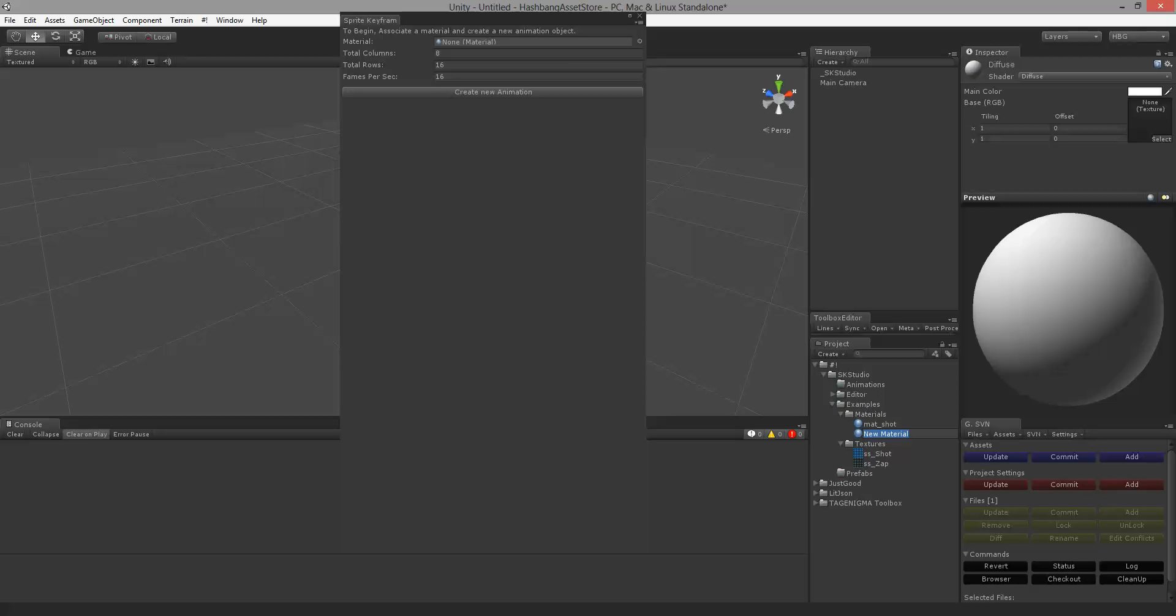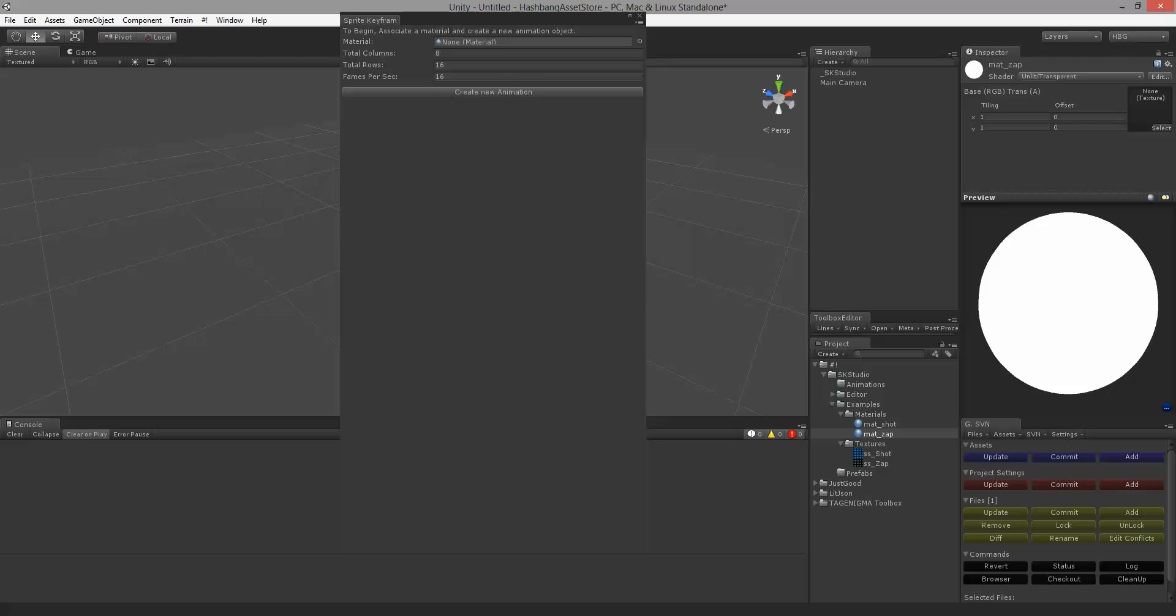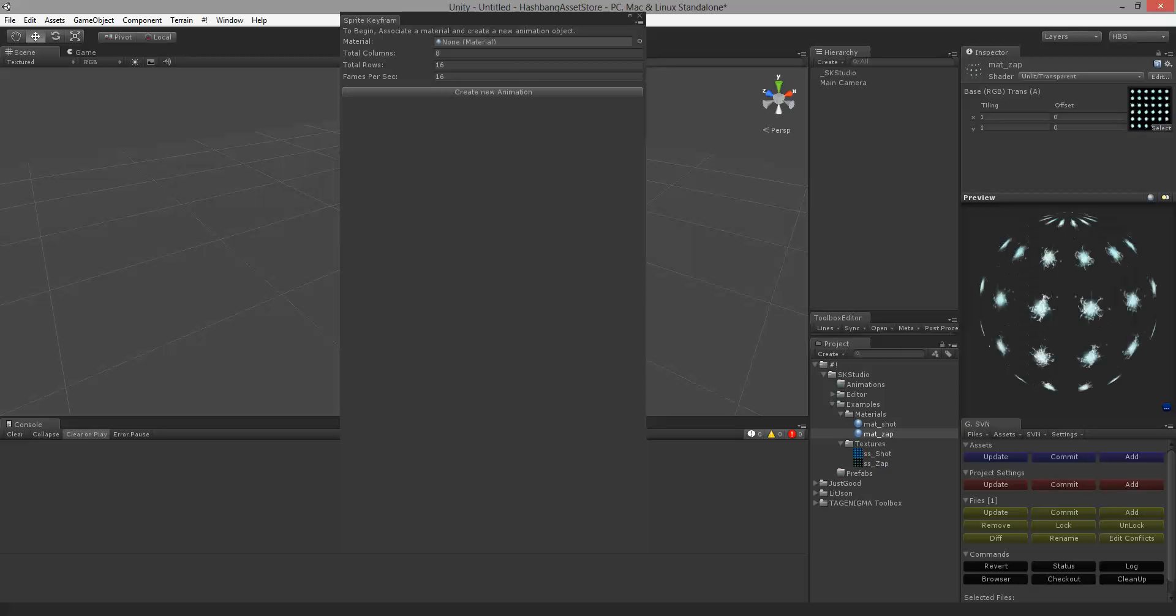Create new material. So mat underscore zap. And for this material I'm going to use an unlit transparent shader. I'm going to drag this up here. And now you see that we have this.